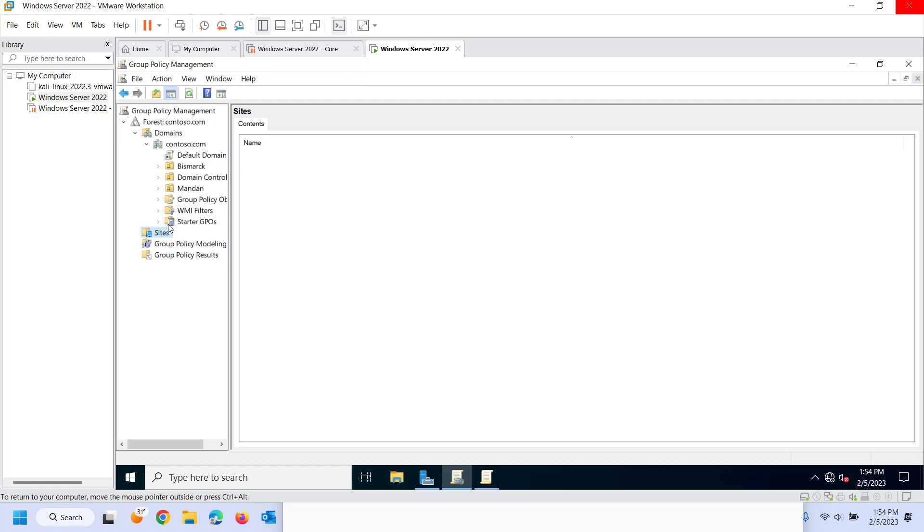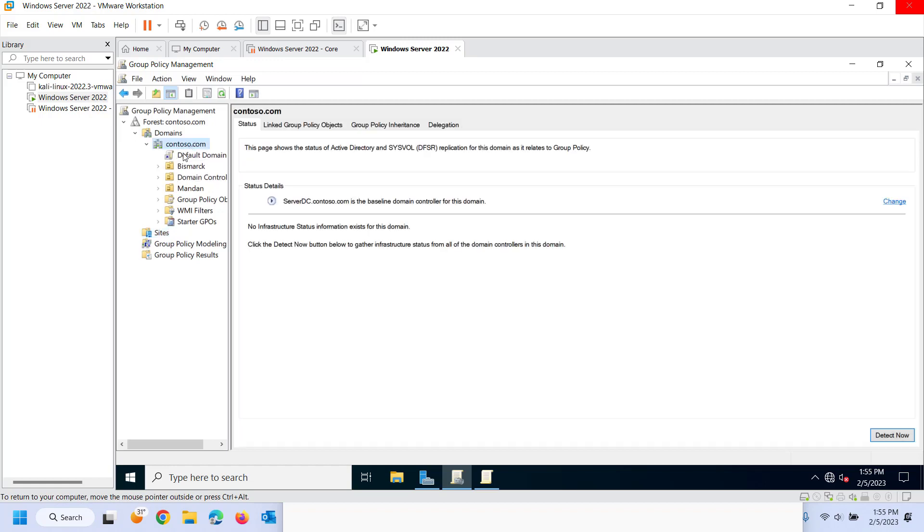Anything on the local policy would also get written over by the domain and anything would be overwritten by the OU. Well if nothing is configured then nothing will be configured. If there's a conflict what will win out is that LSDOU.